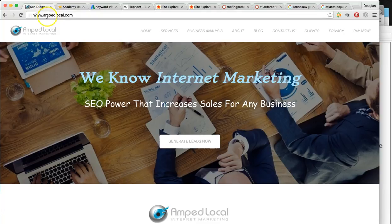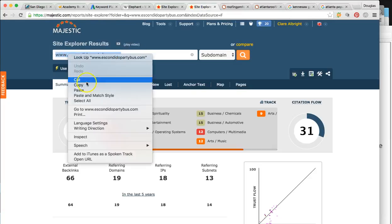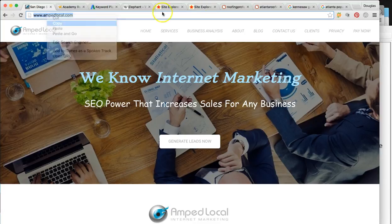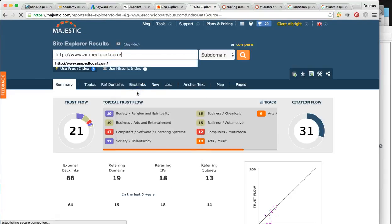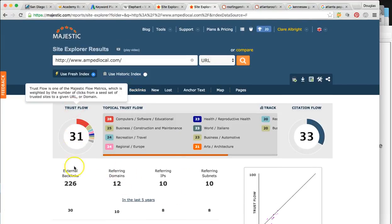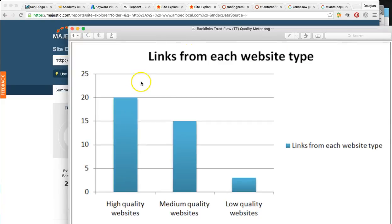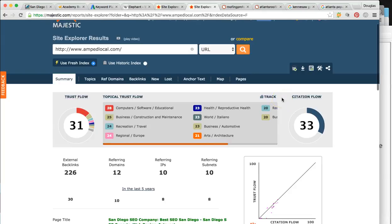I'll even show you our agency site, AMP Local. We've only pointed 12 links and look at the trust flow — 31. We've done quite a bit of blog and social media as well. A trust flow of 31 is off the charts. That's the type of power you can expect that we can bring to your business to rank in Atlanta and really 8x the company.